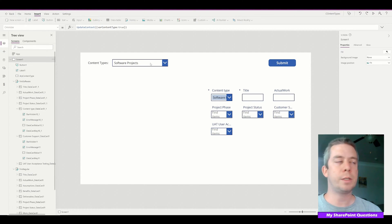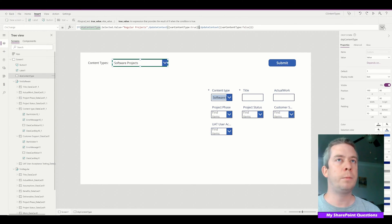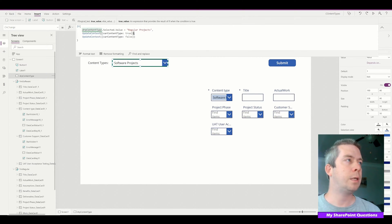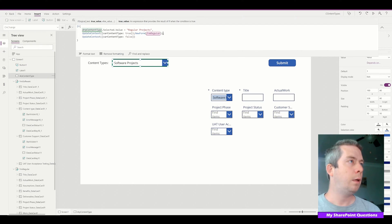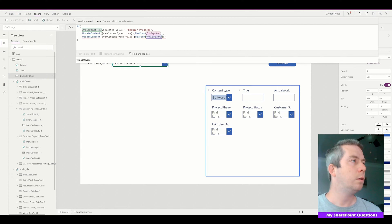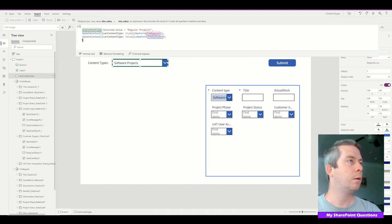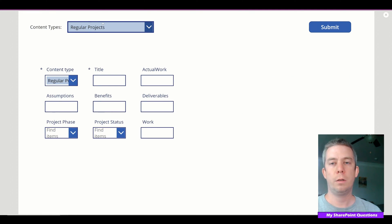Another touch you may want to add: in the OnChange event when you UpdateContext, also call NewForm on FormRegular in the first branch, and NewForm on FormSoftware in the else branch. So now we're actually on a new form every time we change the drop-down.